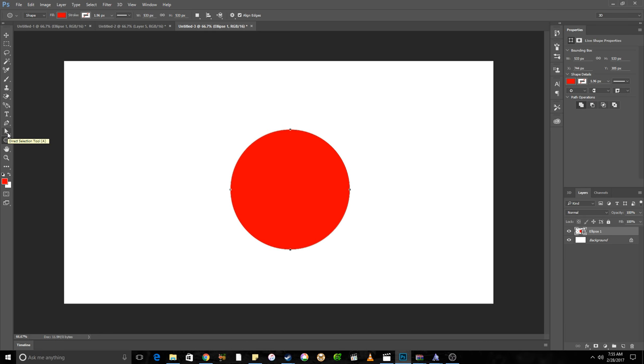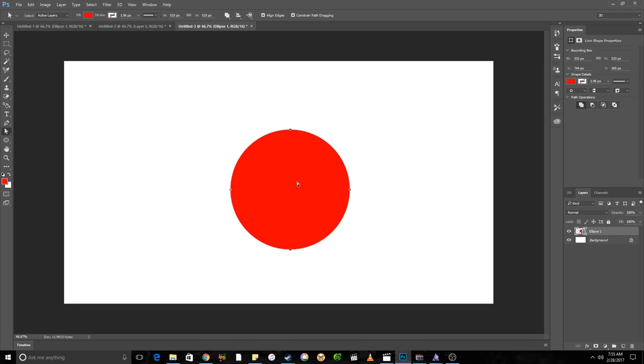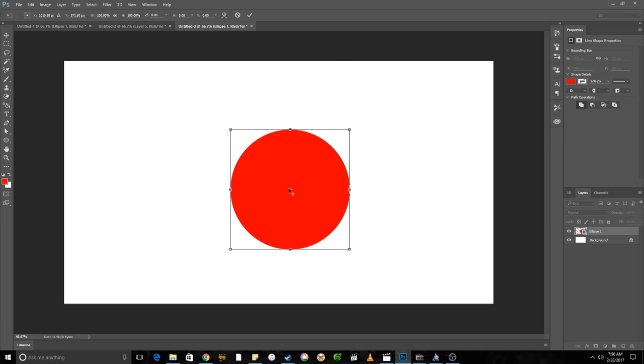And then what you do is you hold Ctrl and Alt, click on your circle, and then while you have Ctrl and Alt held, hit T. And that brings up like the transform tool, but it's for the path of the circle.